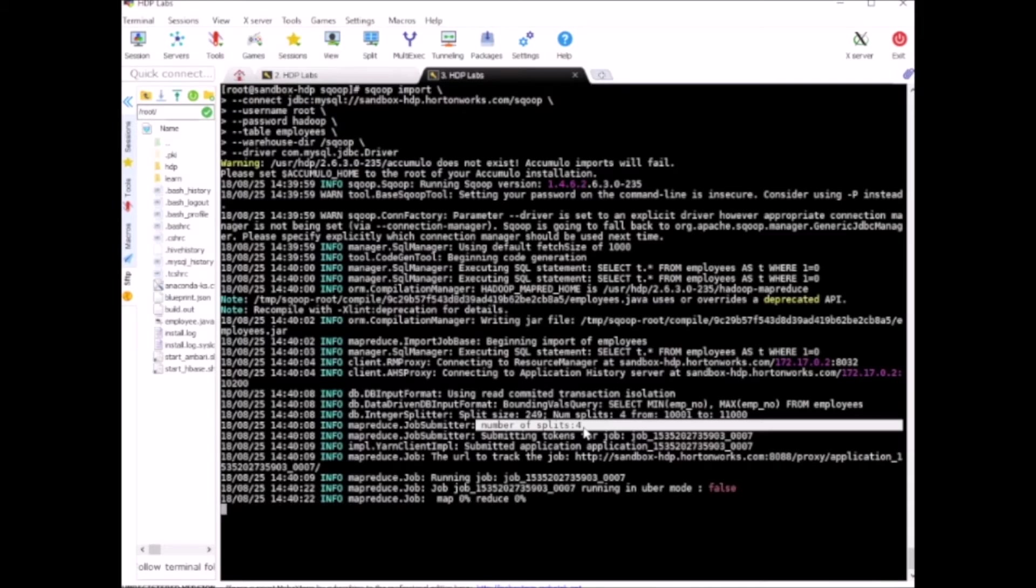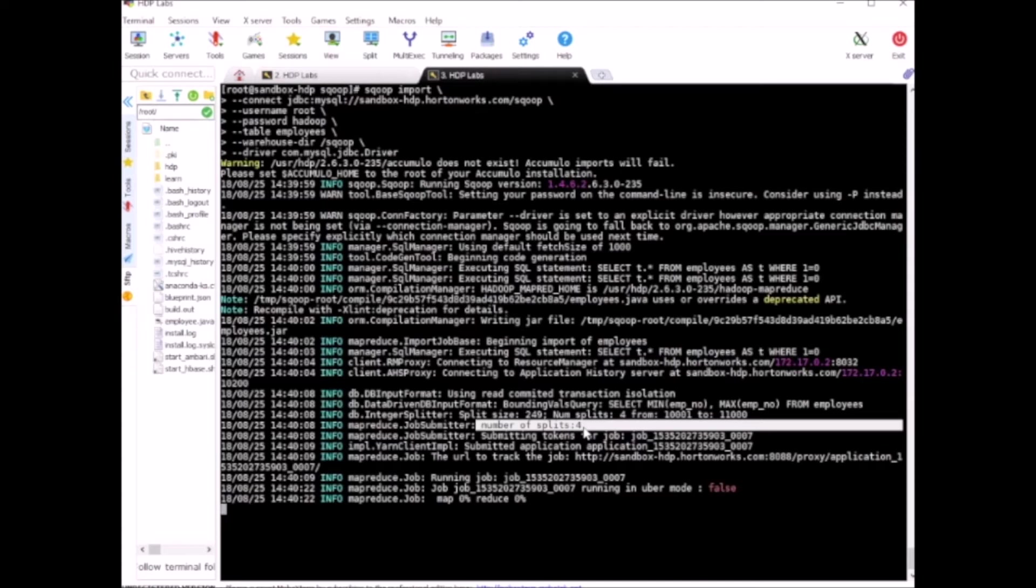By default, Sqoop uses 4 mappers for all import commands. Basically it divides the input data into 4 different mappers and each mapper will apparently run the import process. When the data is imported, it will be dumped into a flat file on HDFS.